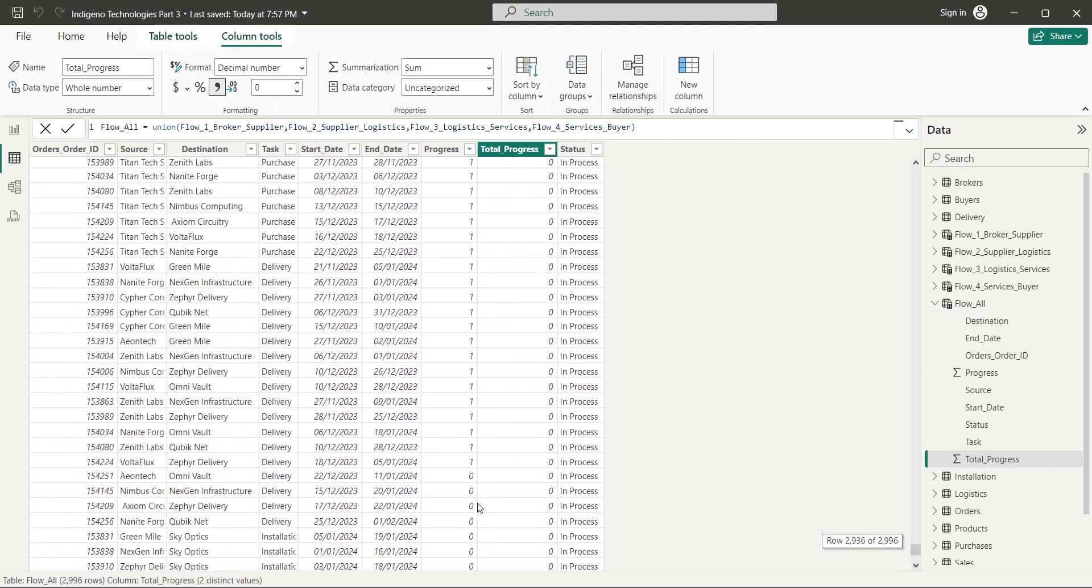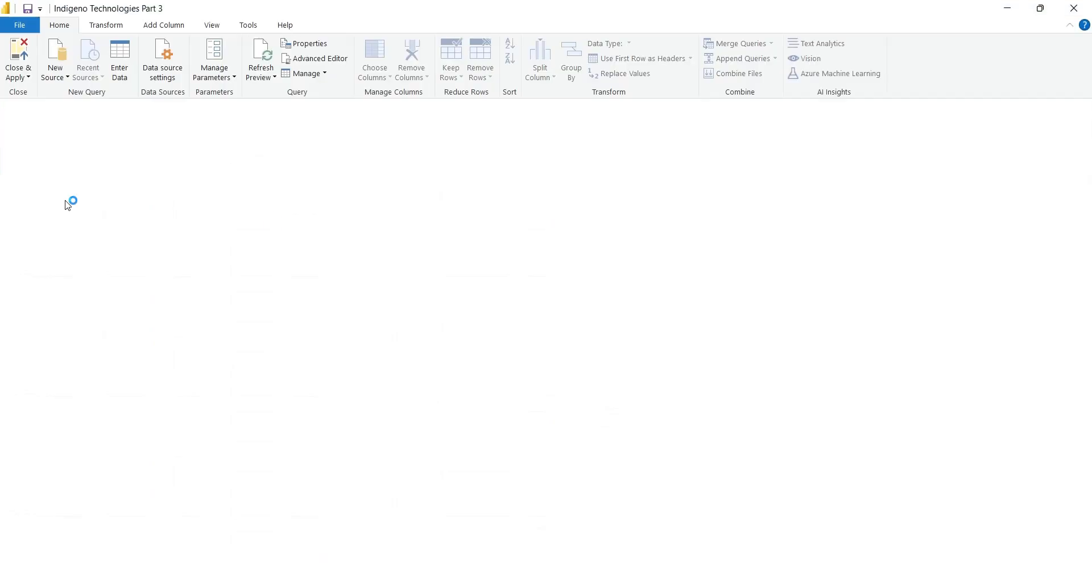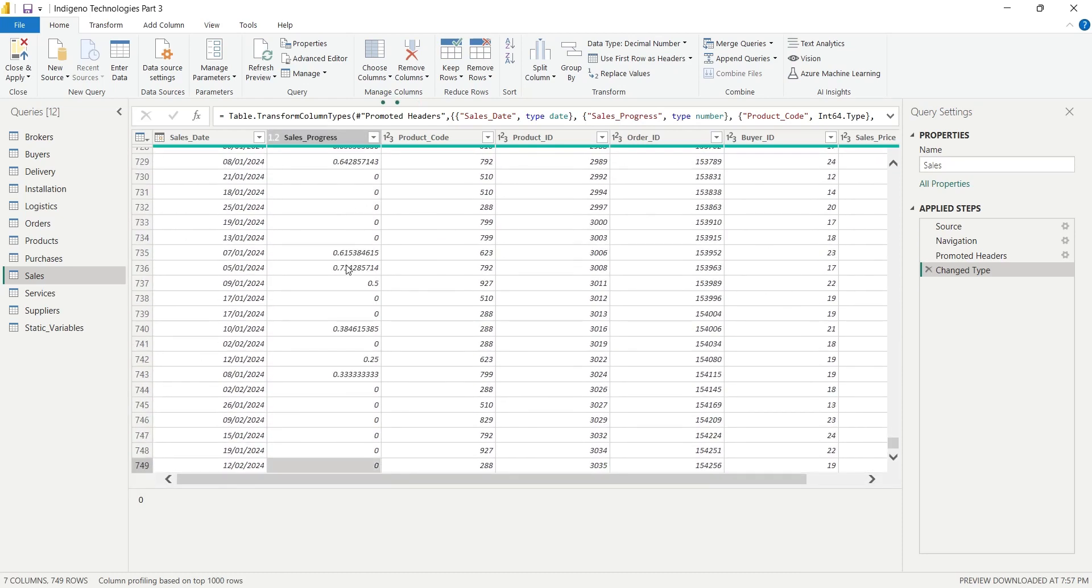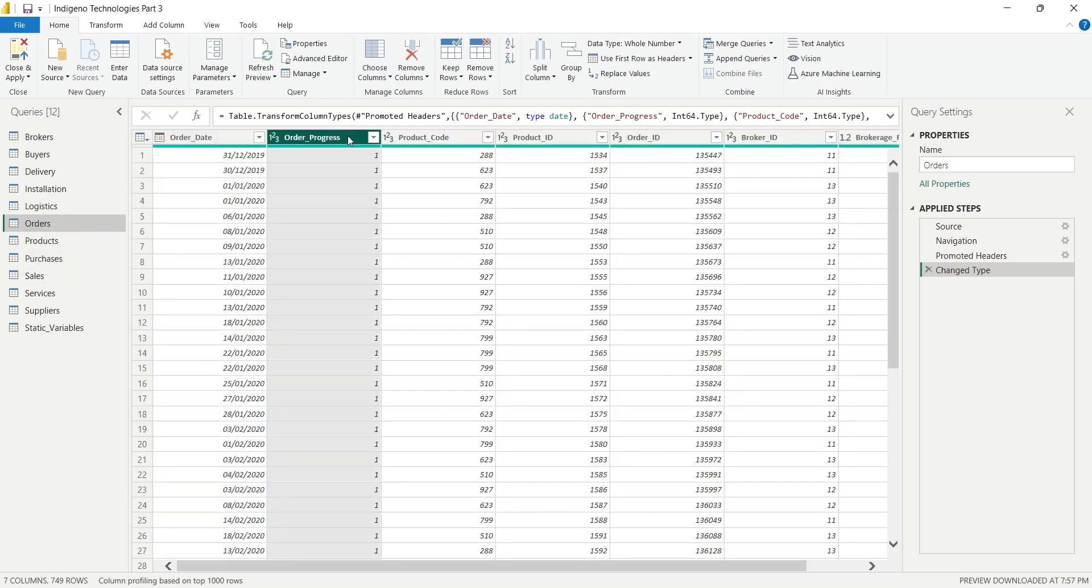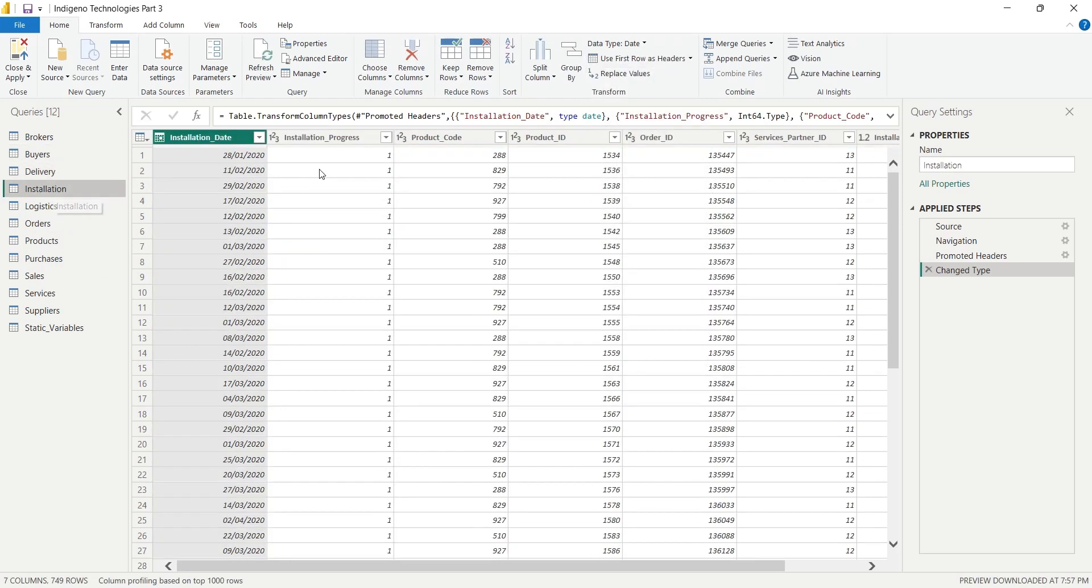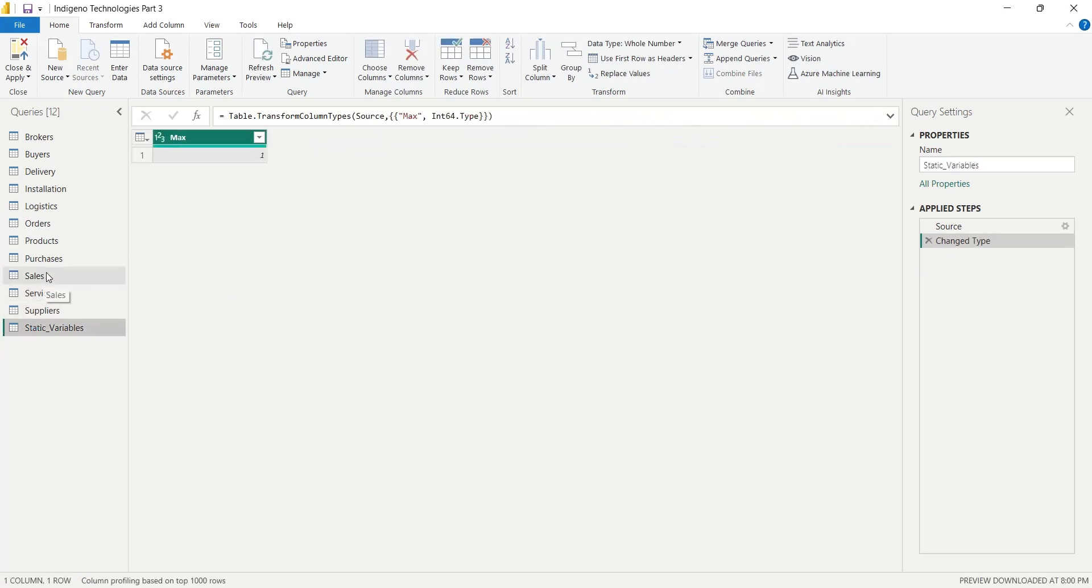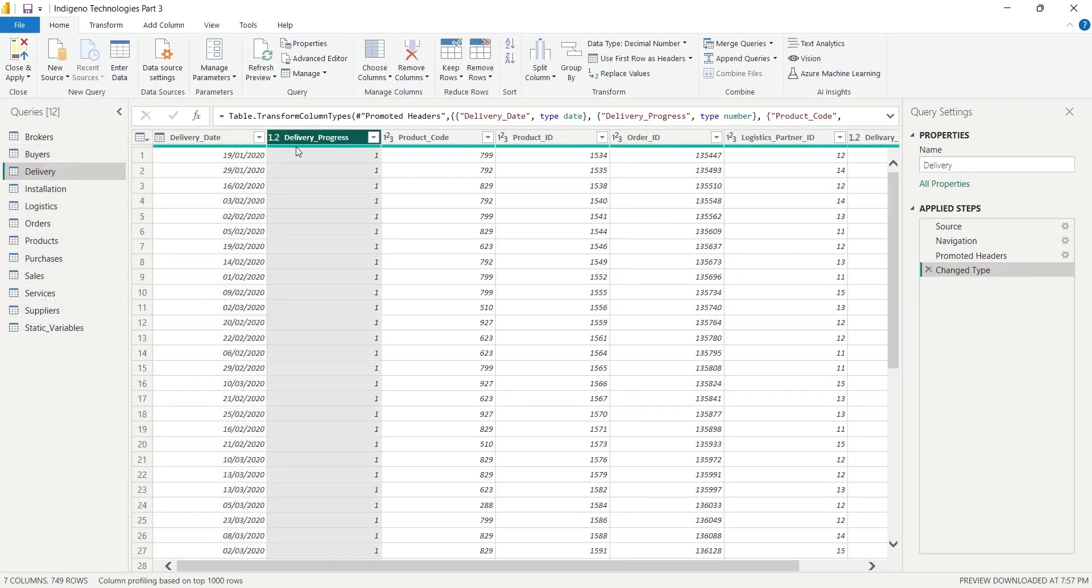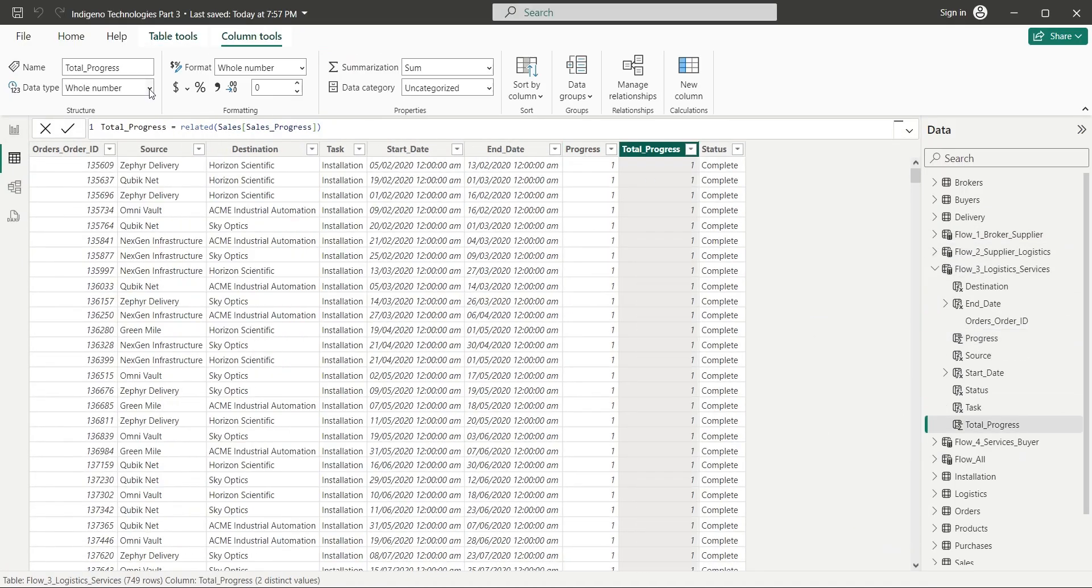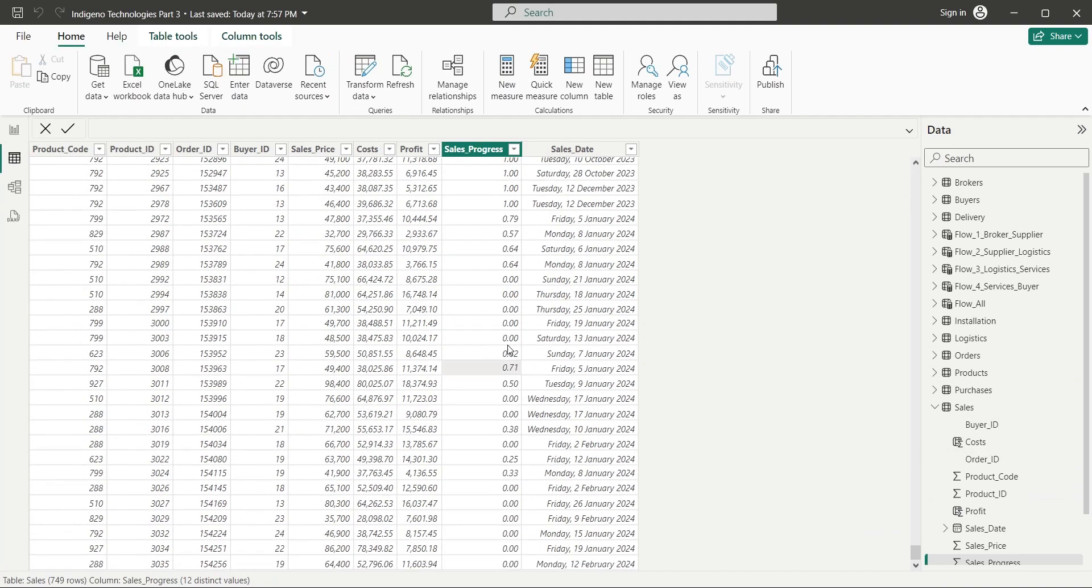After which this column will be available in the combined table as well. Currently progress is displaying as whole number either 0 or 1. We need to go to the query editor and change all progress columns to decimal from whole numbers. This change of data type is necessary to display the accurate percentages in the progress columns. Otherwise they will just show 0 or 1.